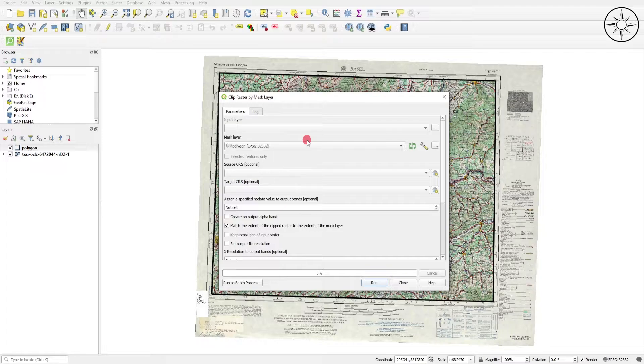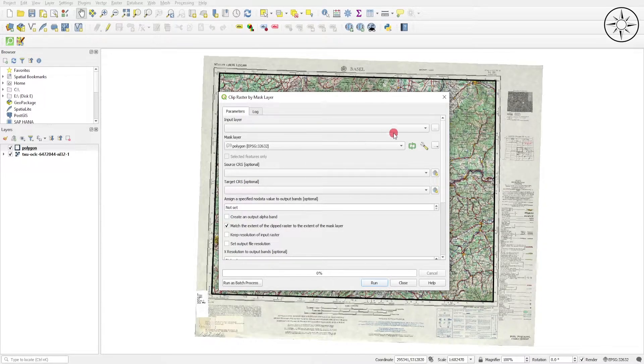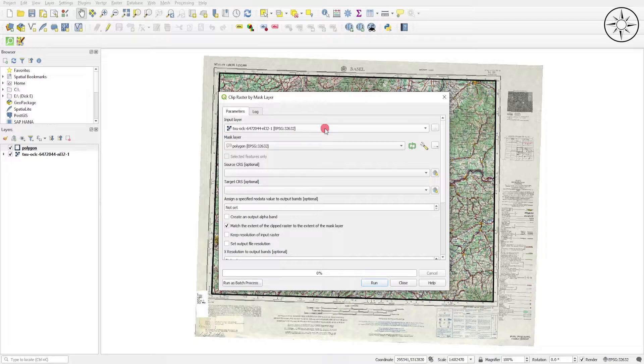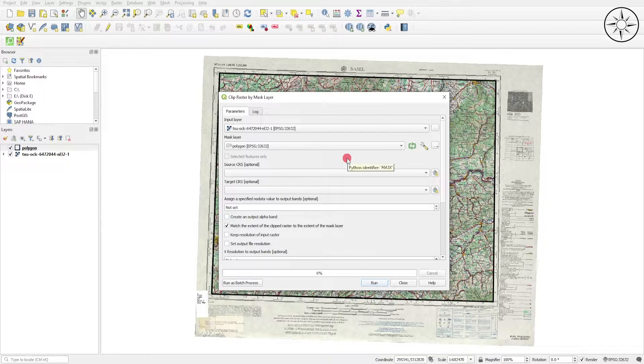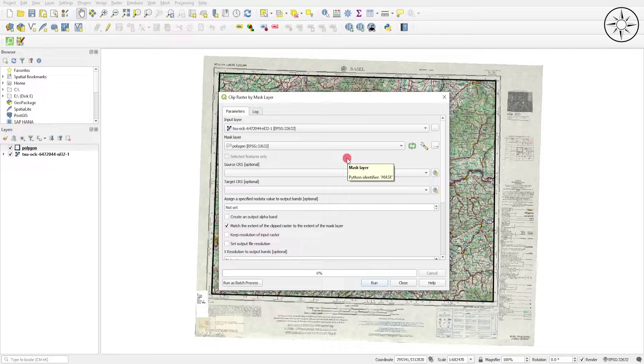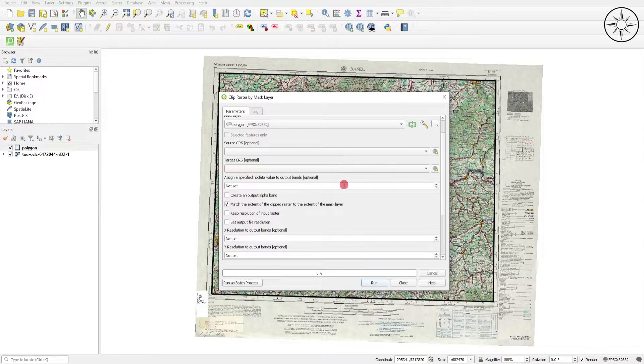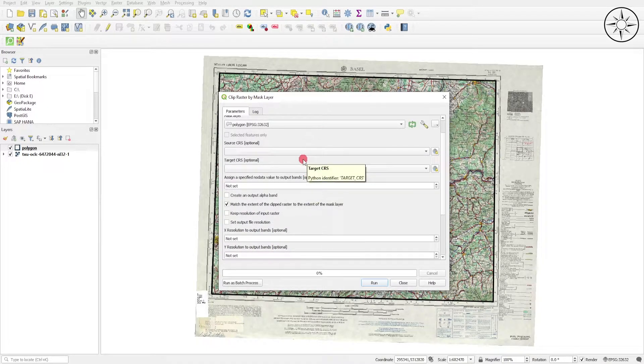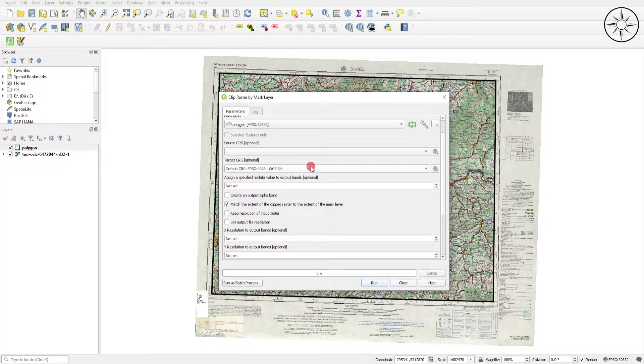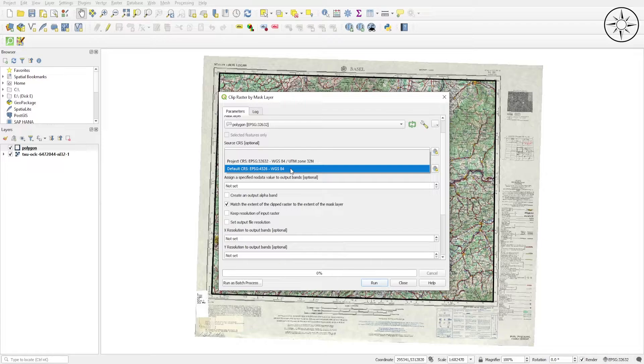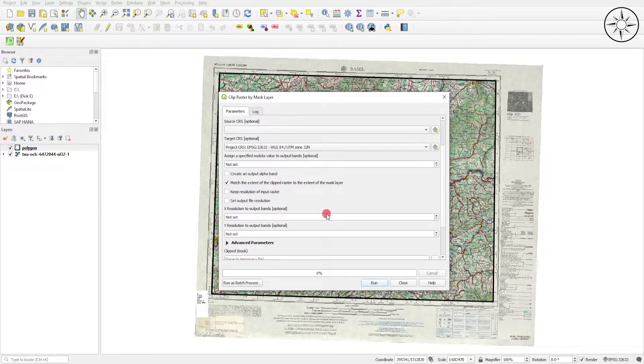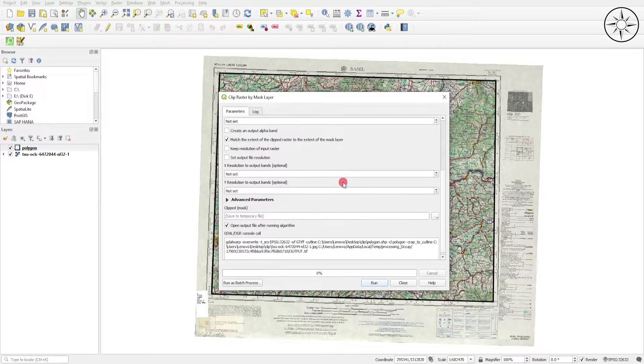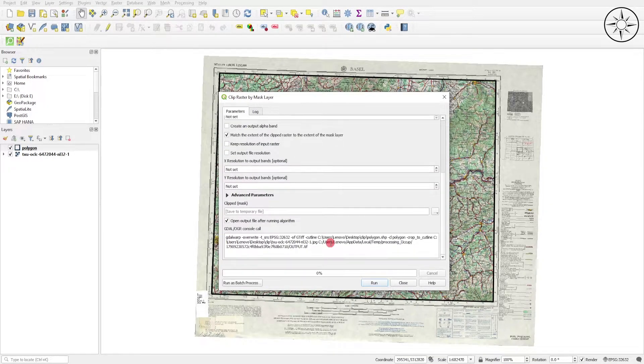Here we should input our layer that we want to clip. For our case, it's the topographic map. And here you can see that QGIS added automatically polygon as the mask layer. For those two parameters, I just leave them to default. For the target CRS, you can specify your coordinate system. For me, it's UTM Zone 32 North. I will click on it and leave everything to default.